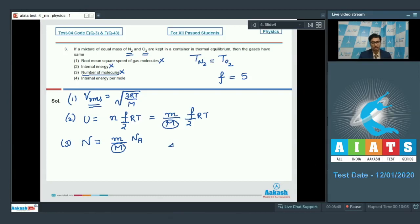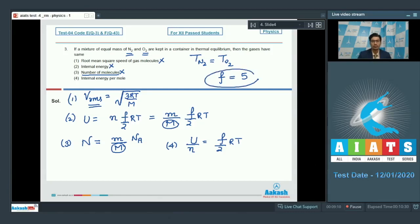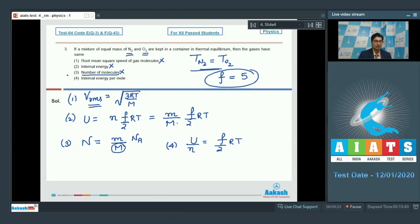Option 4 talks of internal energy per mole, which equals F by 2 RT. Since both gases are diatomic, the degree of freedom F is the same, and since they are in thermal equilibrium the temperature is also the same. Therefore internal energy per mole for O2 and N2 is the same, making option 4 the correct answer.